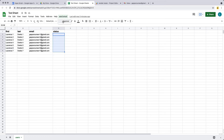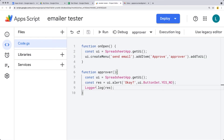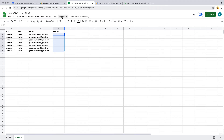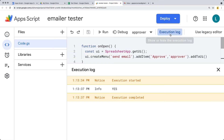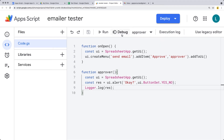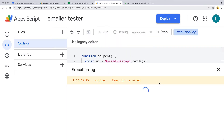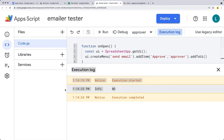We only have the one option within the UI menu, which is approve. Clicking that shows the alert with the message saying okay, yes or no. You'll notice that you don't see anything in the log when executing from the spreadsheet. If we want to see the execution and response in the log, we have to run the approver function within the Apps Script dashboard directly — that's how you can debug it.